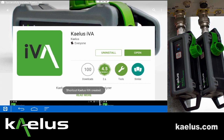As installation completes, a shortcut is created on the home page. At this point we can open the application.